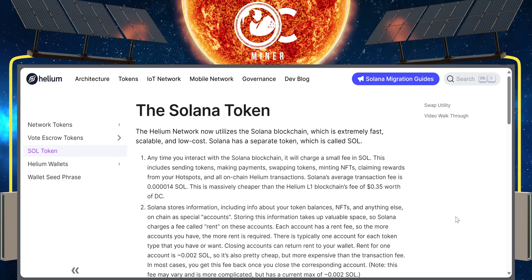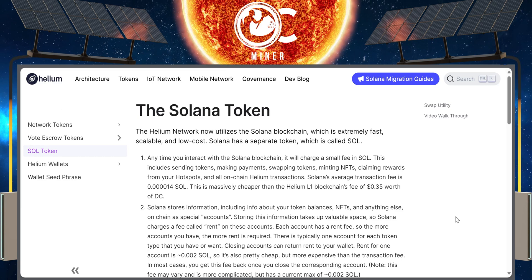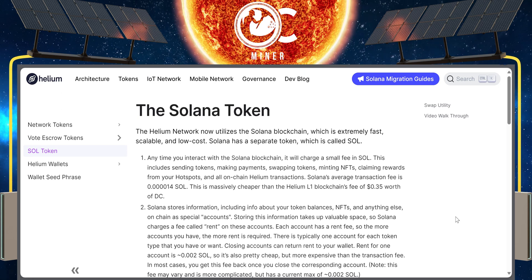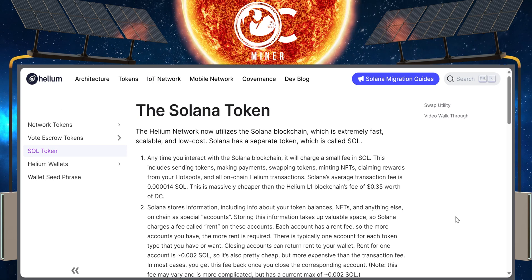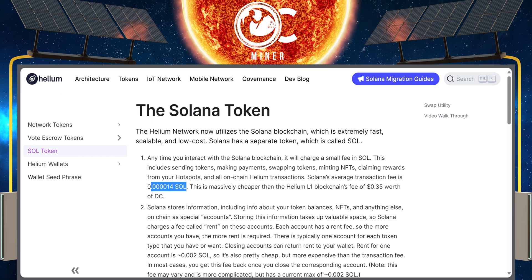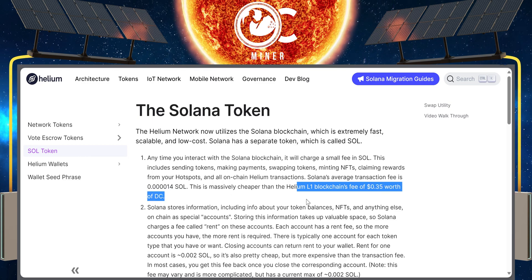This includes sending transactions, making payments, swapping tokens, minting NFTs, claiming rewards from your hotspots, and all on-chain Helium transactions. Solana's average transaction fee is 0.000014 SOL, which is massively cheaper than the Helium L1 blockchain fees of 35 cents worth of DC.